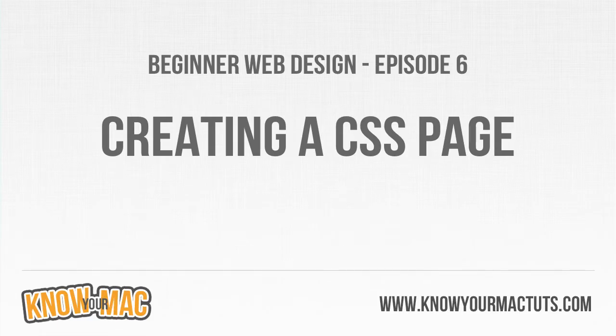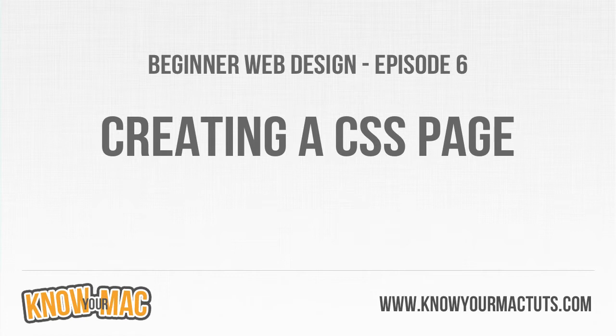This is episode six and we are finally going into CSS. The first thing we have to do before we can actually style up our page is figure out how we can link to that CSS style sheet so that HTML knows where to find it.